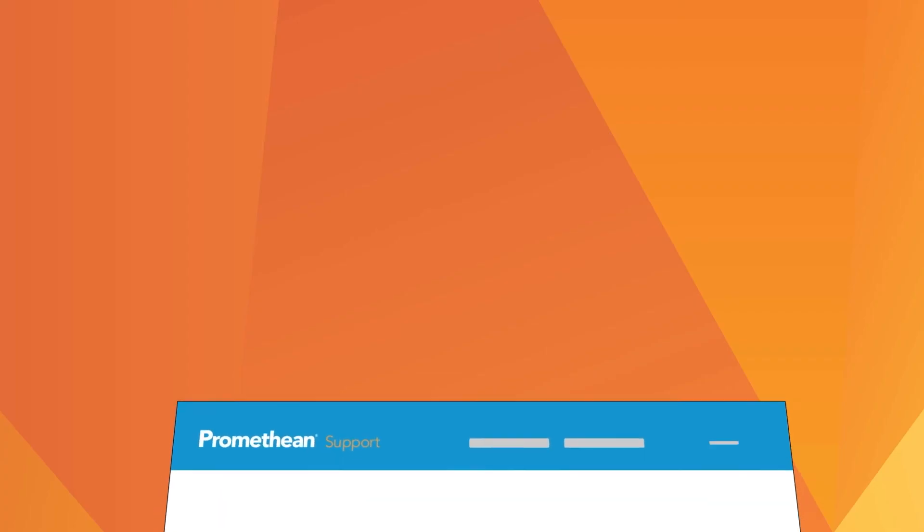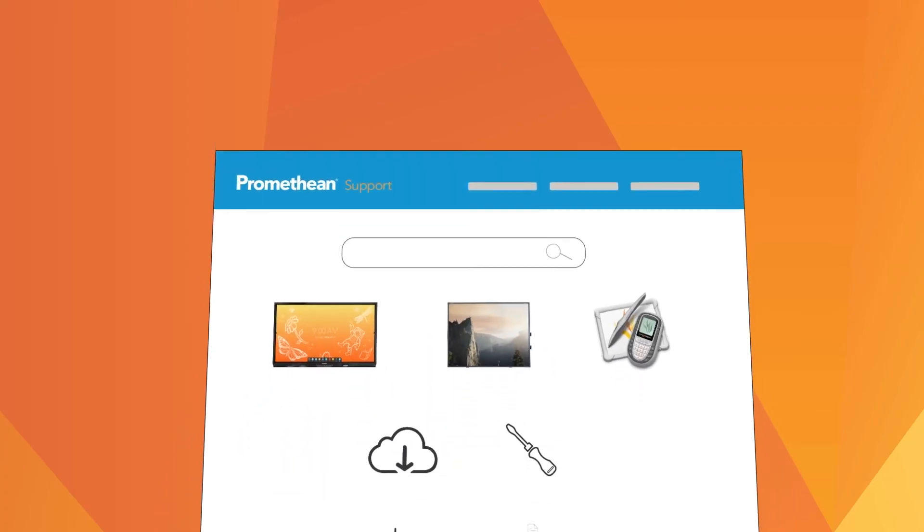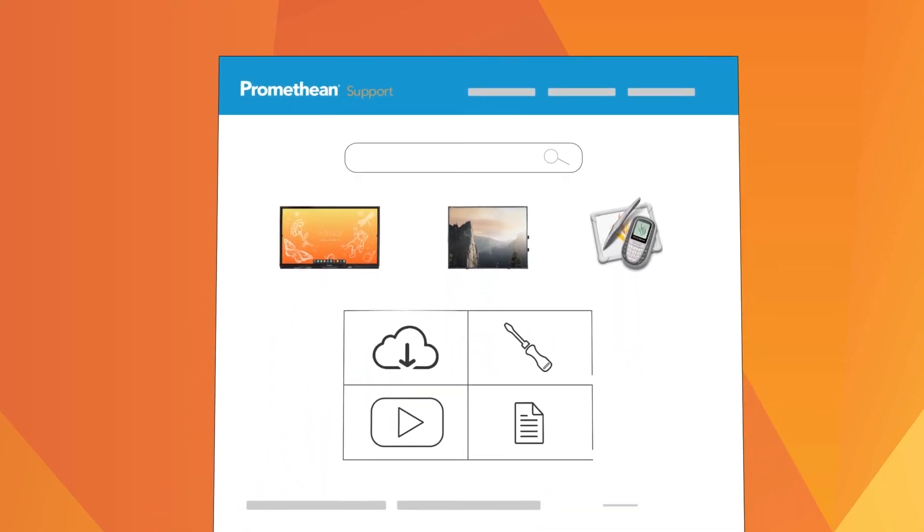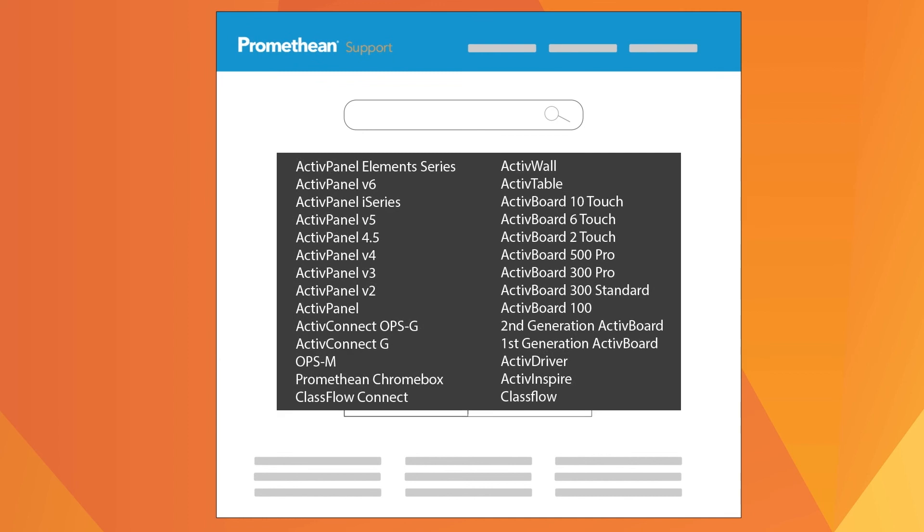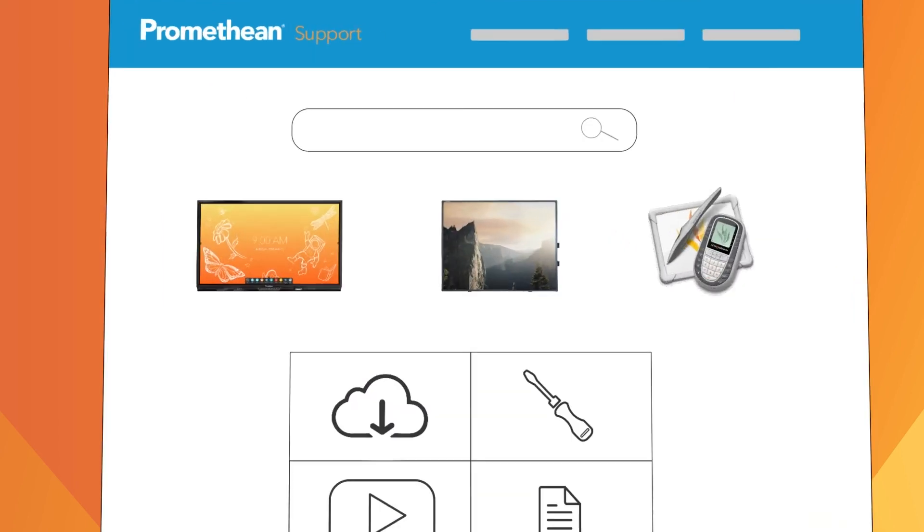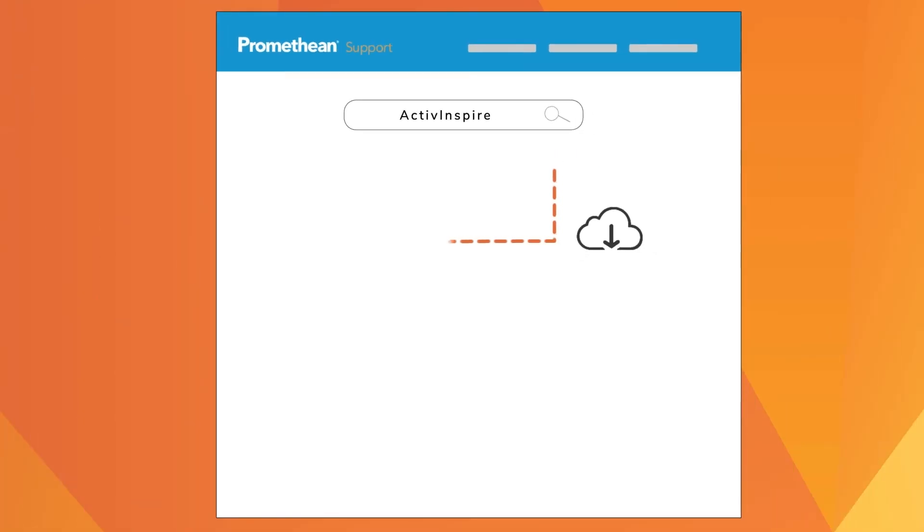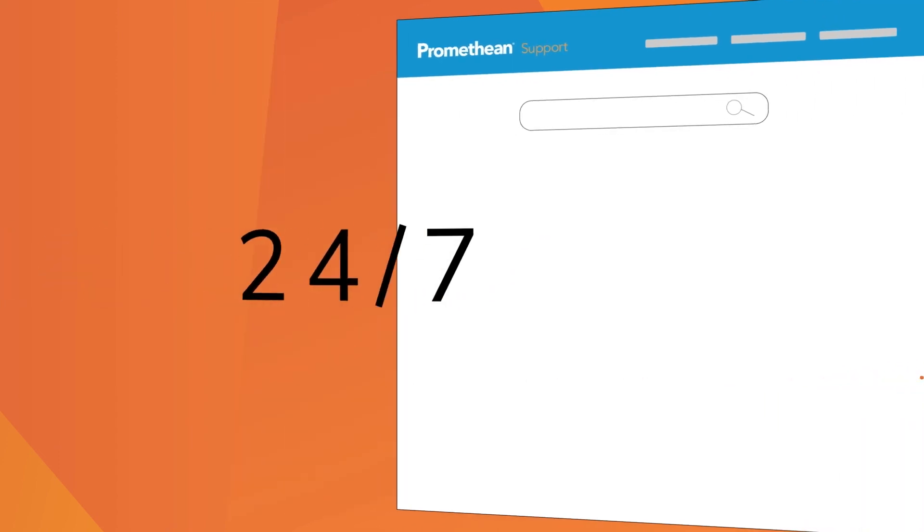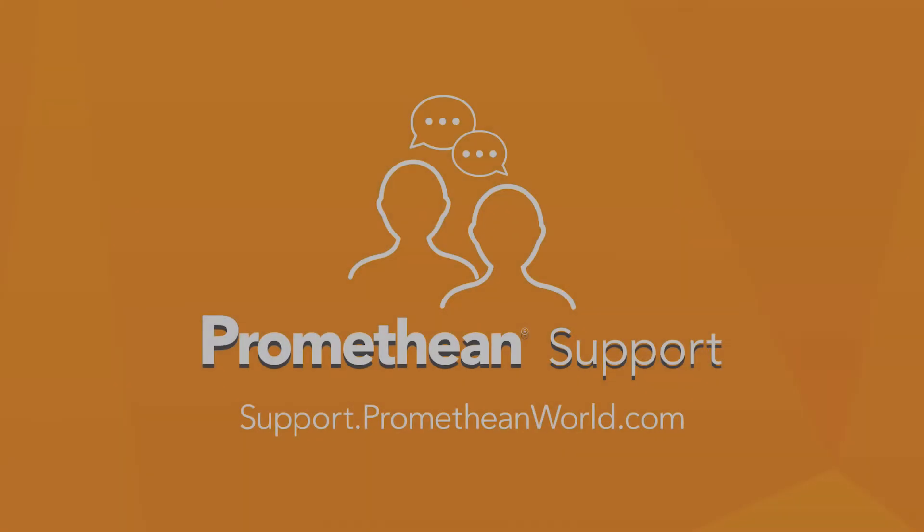Our support site is always here whenever you need assistance. Browse the product pages or do a search to find specific articles and videos to help answer your questions anytime. Thank you for watching.